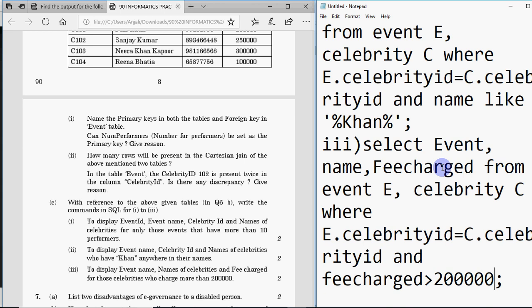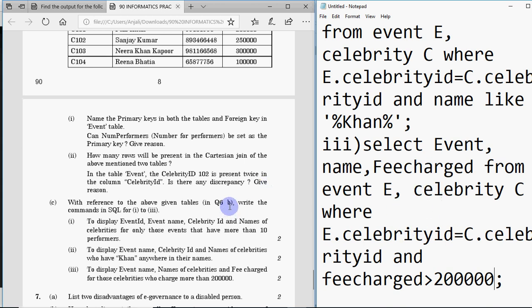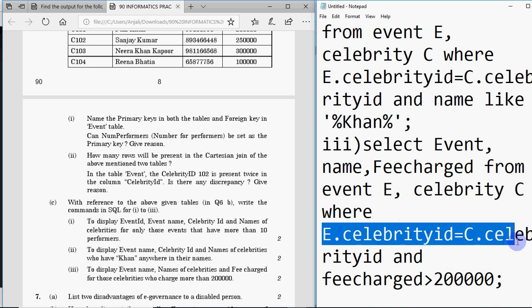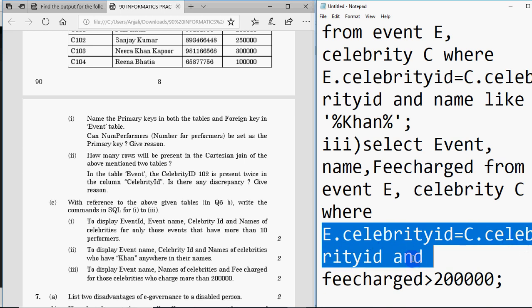Sometimes the question is even easier because they give you a SQL query and ask you to tell the output — in that case you can also see how joins are written from the given query. But it's better to practice well so you don't need that hint. The key thing is the common column in both tables — always give the condition to join the tables on that common column, and then add whatever other condition is asked using AND.